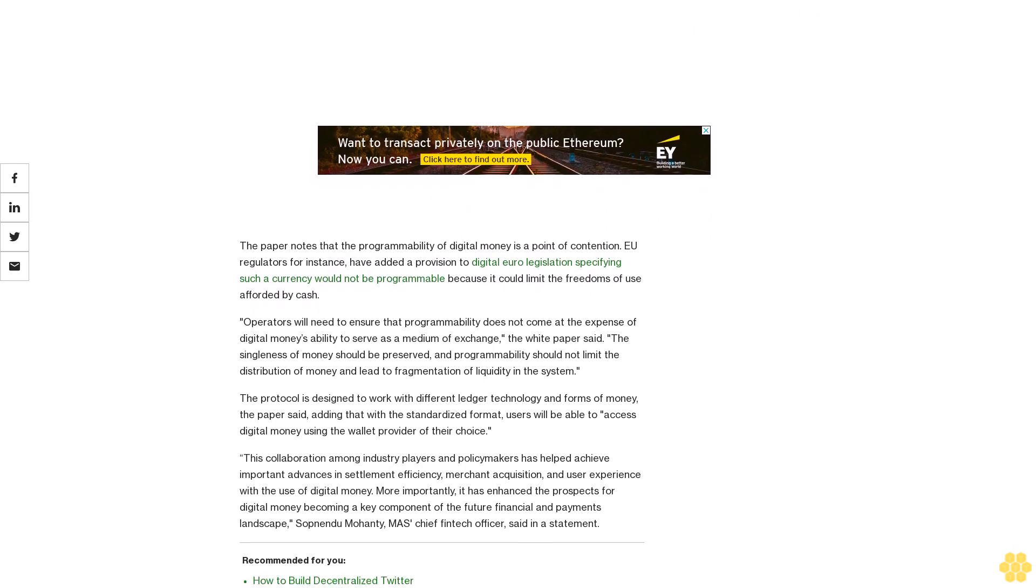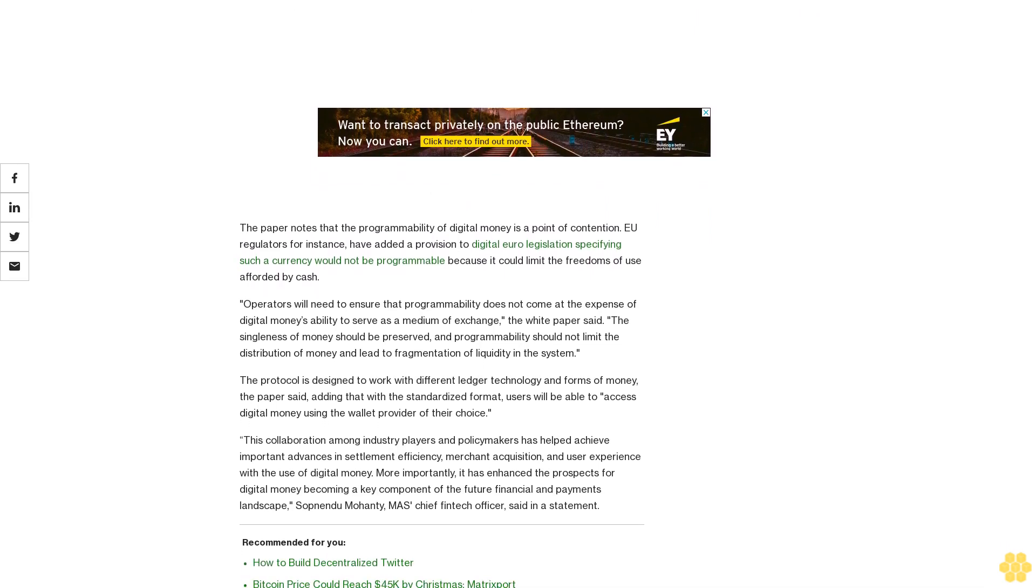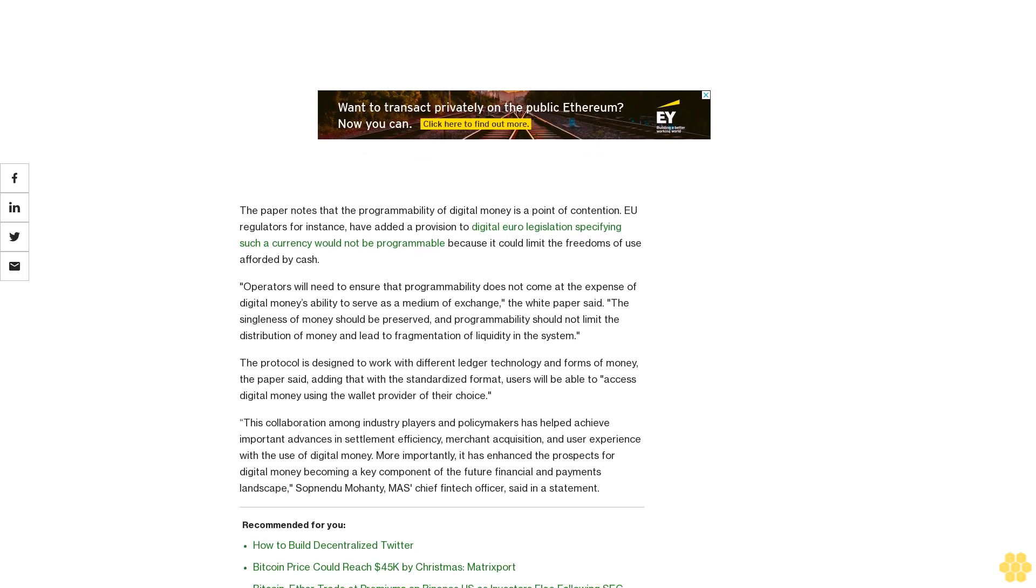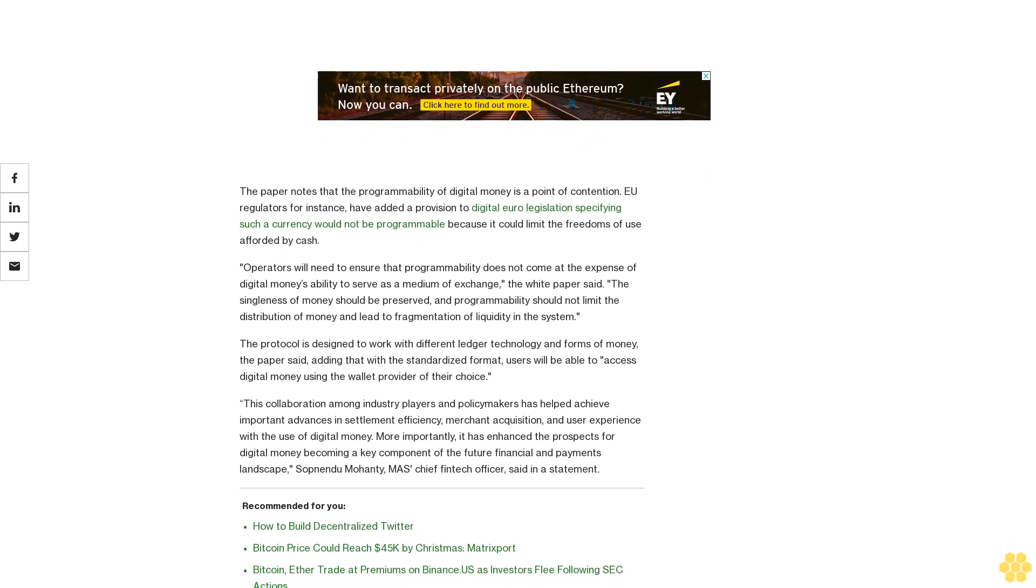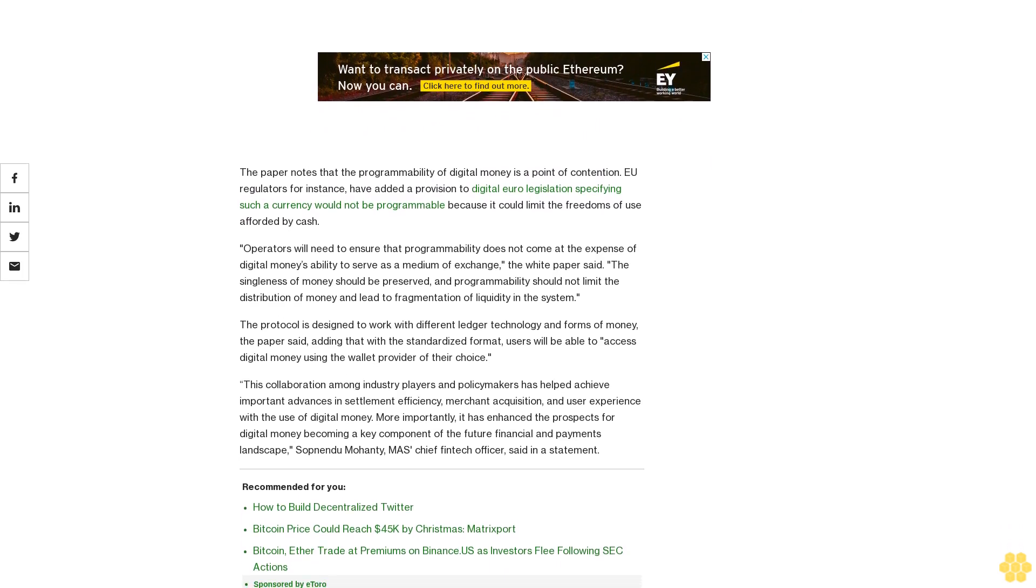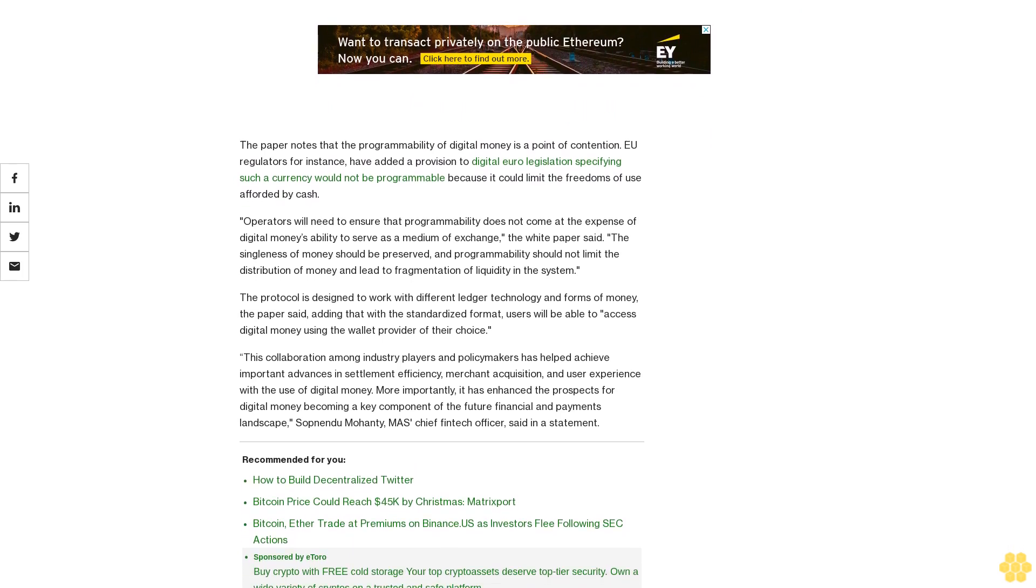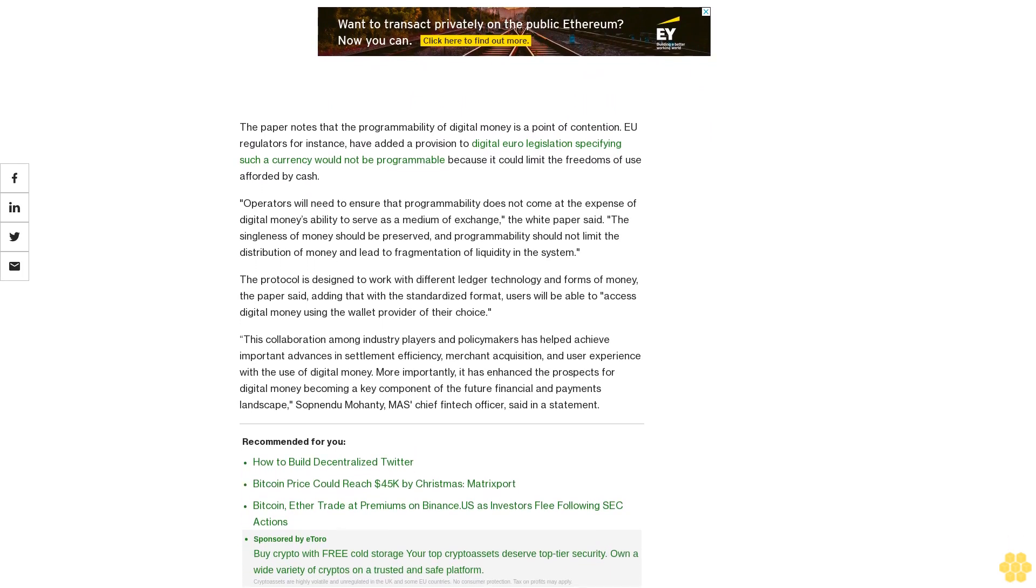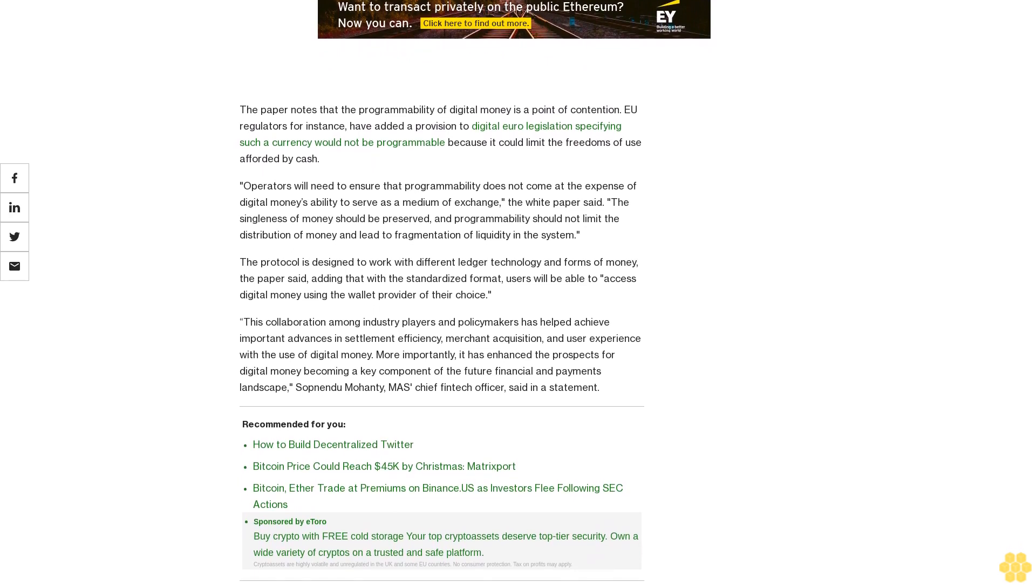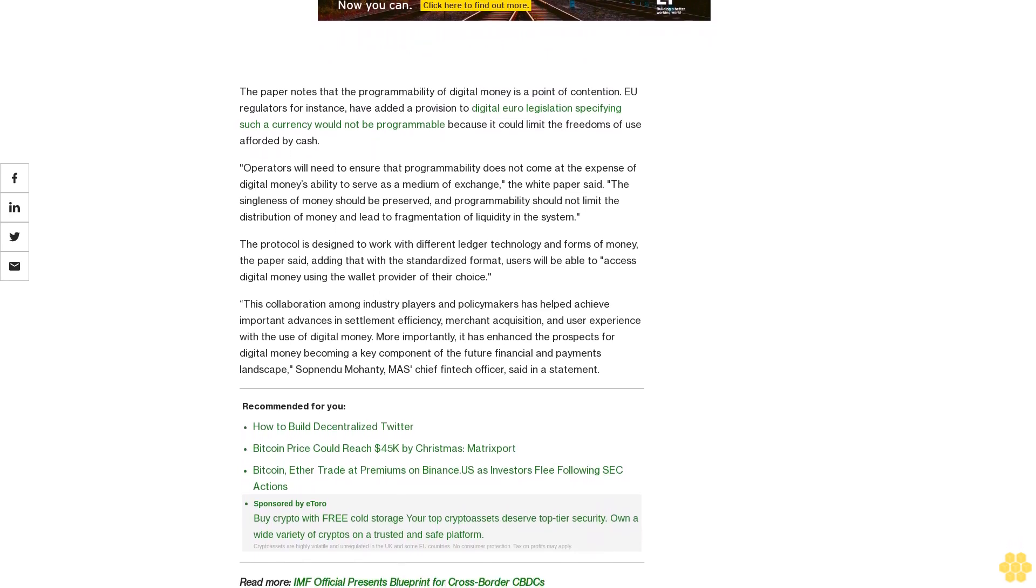Operators will need to ensure that programmability does not come at the expense of digital money's ability to serve as a medium of exchange. The white paper said the singleness of money should be preserved, and programmability should not limit the distribution of money and lead to fragmentation of liquidity in the system.